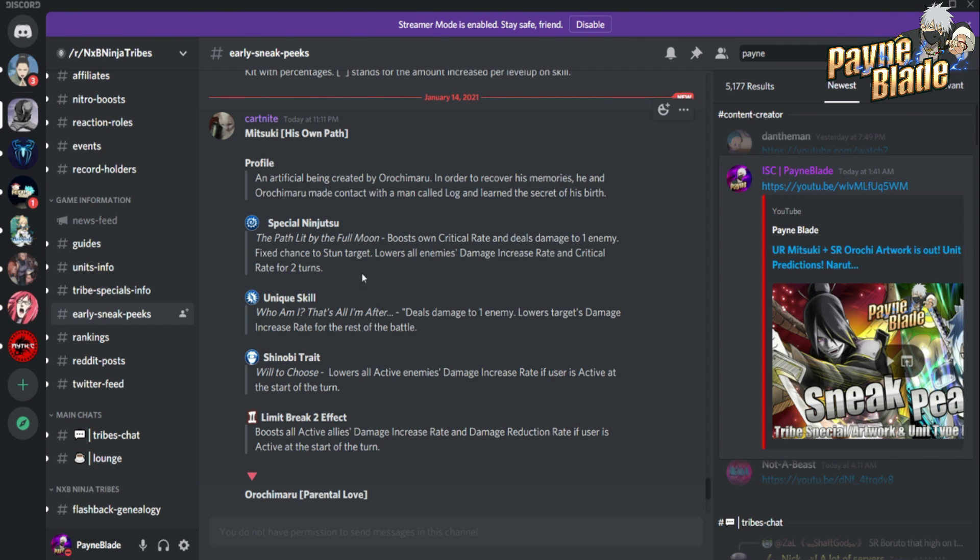Lowers all enemies damage increase rate and critical rate - that part makes me worried that he's a T because of those debuffs. A's have it as well though, like Obito has damage rate reduction down, so A's are starting to get more things like that. It could be possible that he's an A unit.